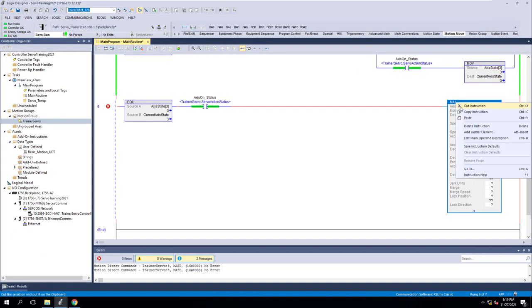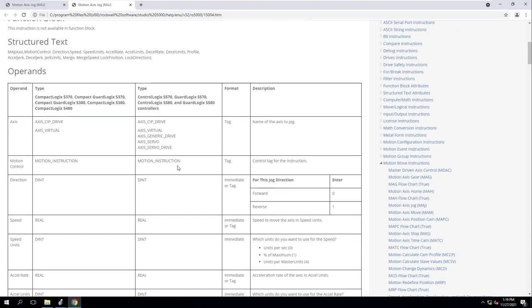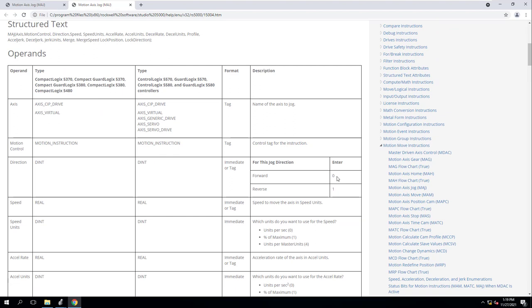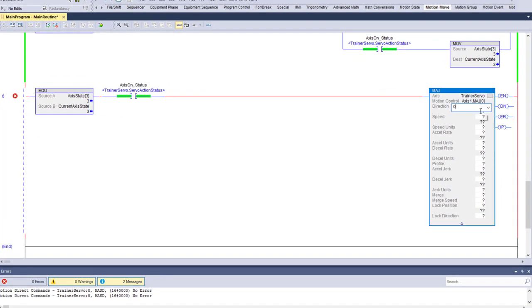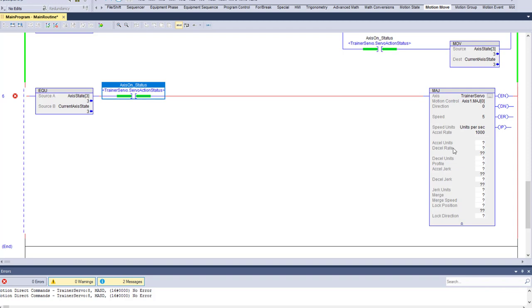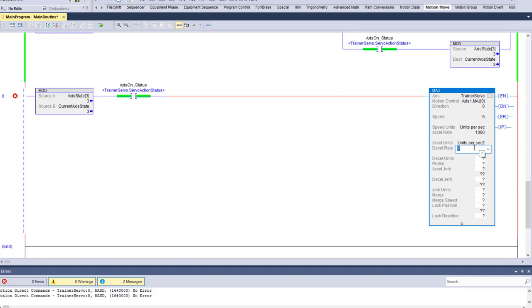If you want to know the information about this instruction, you can go to instruction help and it will show you all the information. Direction: forward is zero — simple and easy. If you want more detail, right-click and open it up. If it doesn't pop up in Studio 5000, enable Chrome as your default browser. We're going to put zero for direction and a speed of five, with speed units as units per second.